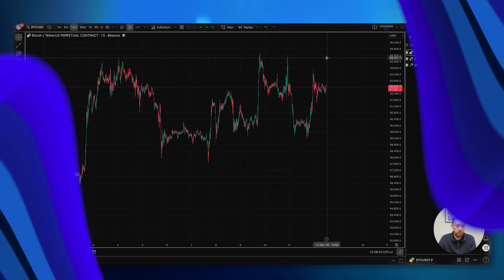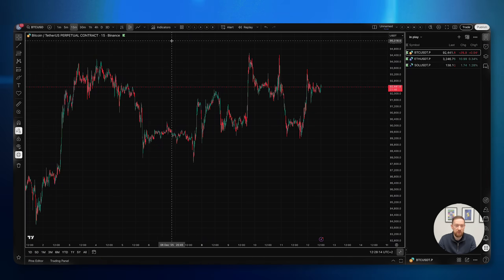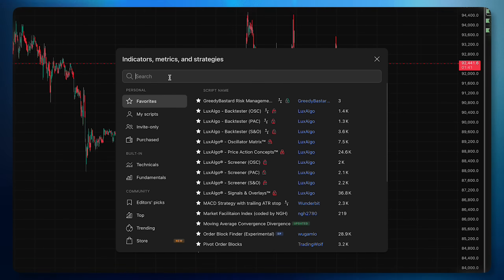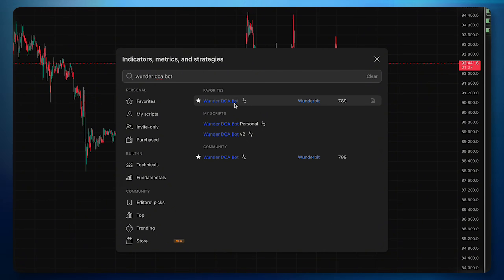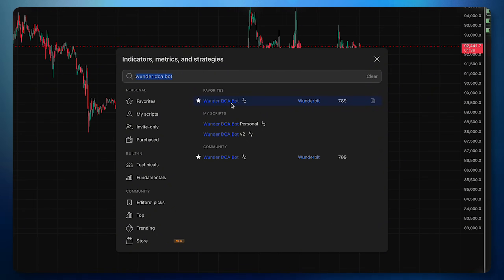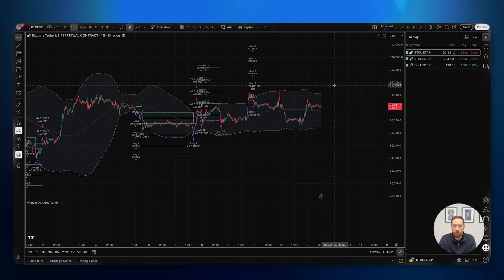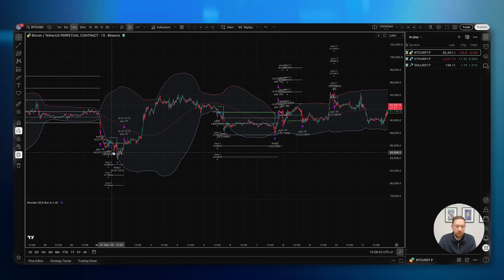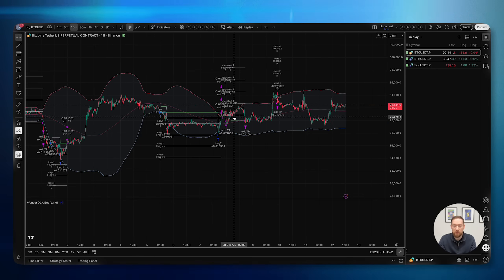In front of you you can see the BTC/USD chart at the 15-minute time frame. To add the Wunder DCA, just select the indicators and type 'Wunder DCA bot'. Click on it to add it to the chart, and once it's loaded you'll be able to see straight away the entries and exits and which filter we're currently using.